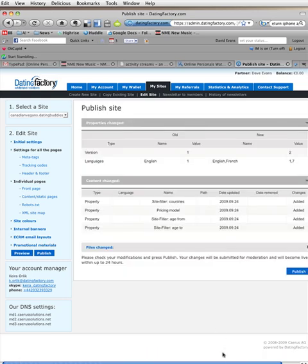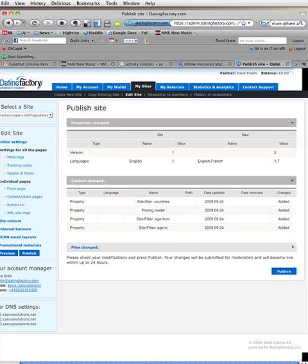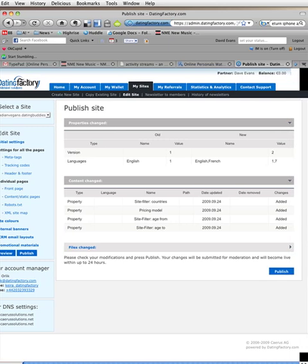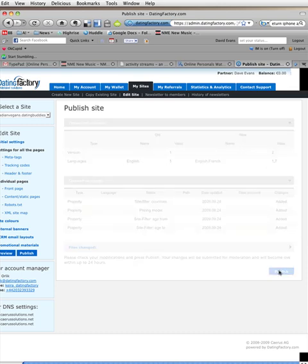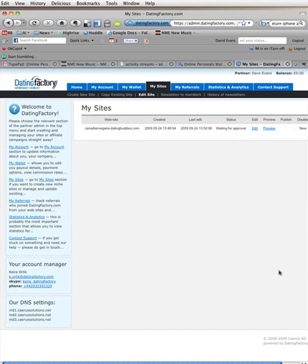Hit publish. And it says here it will be live within up to 24 hours. These are all the properties that I changed. Now, here's my sites tab. I have the one site.